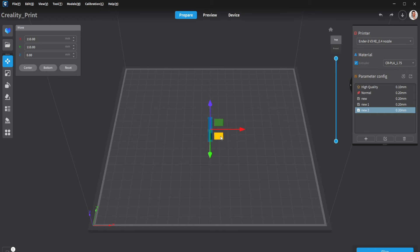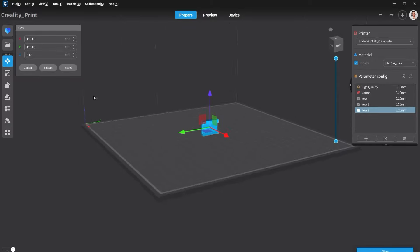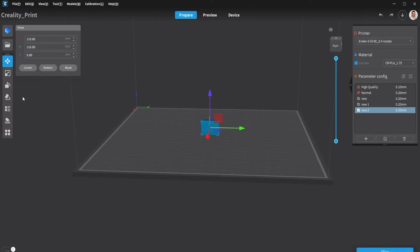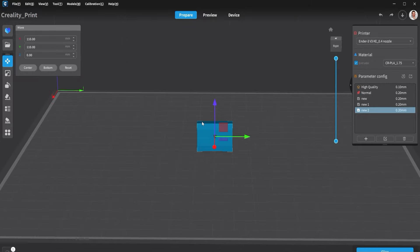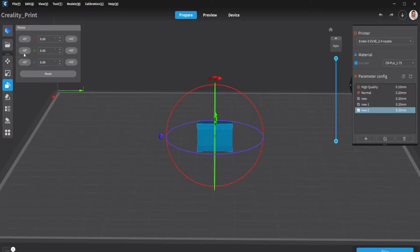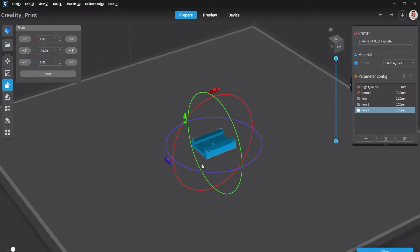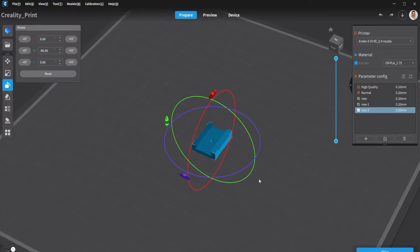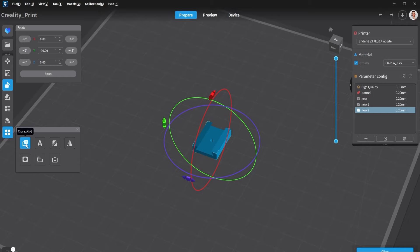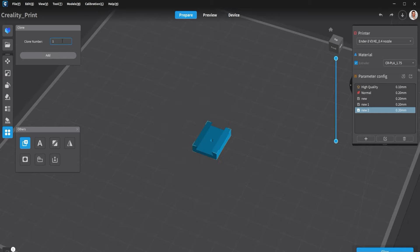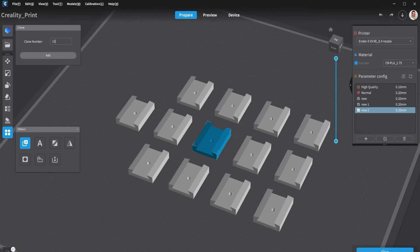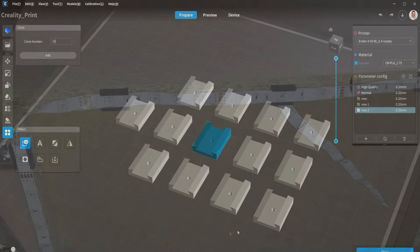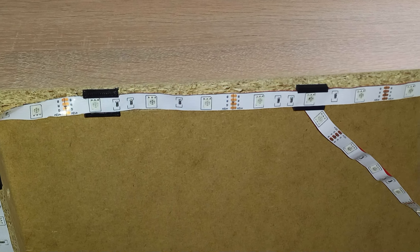Drag and drop the file in your slicing software. Click on rotate and rotate the model so the flat side is towards the bed. I will now click on clone and add some more of them so I can print them at once.